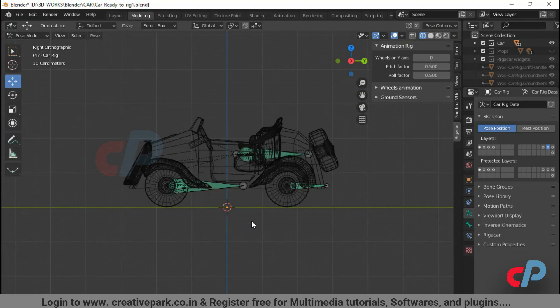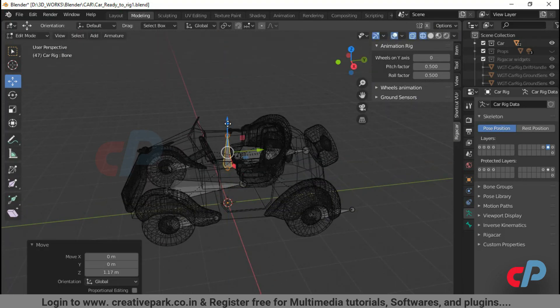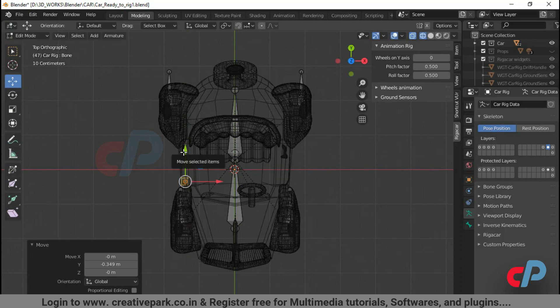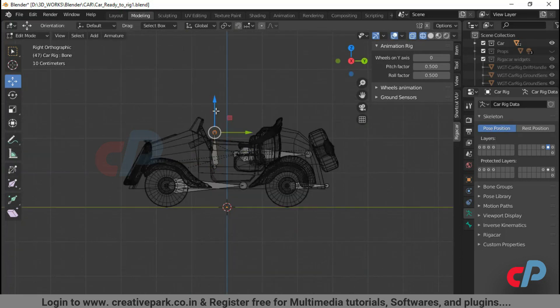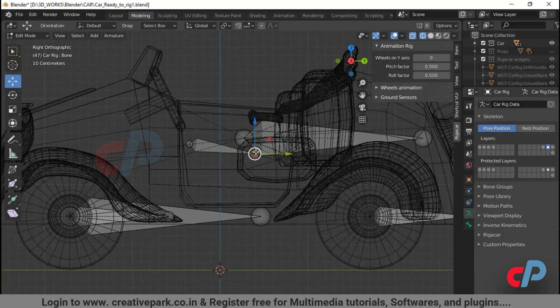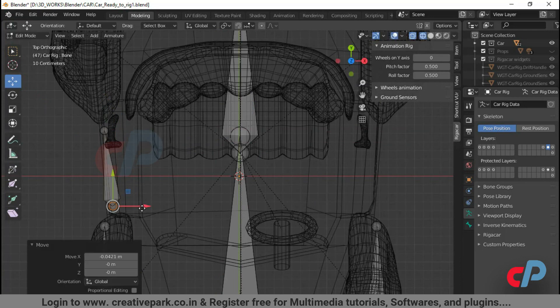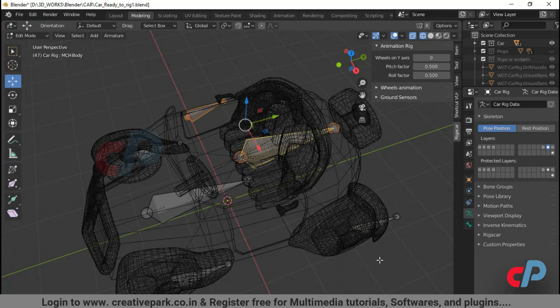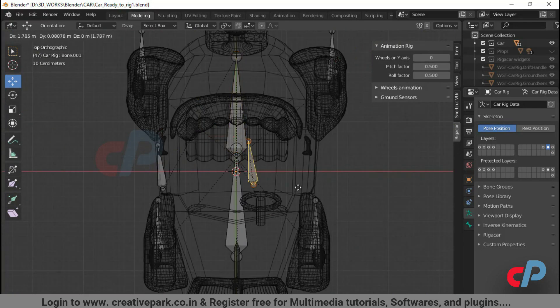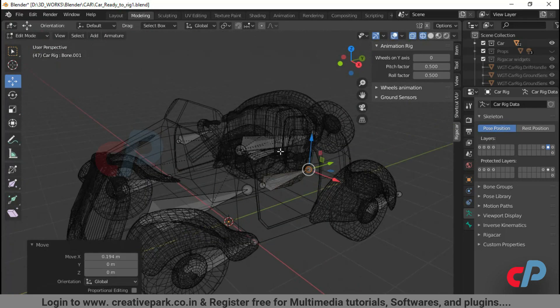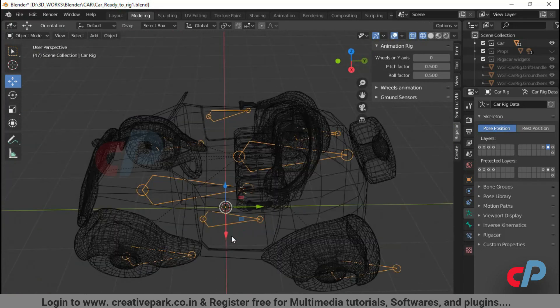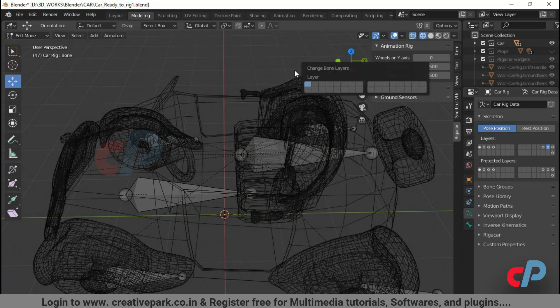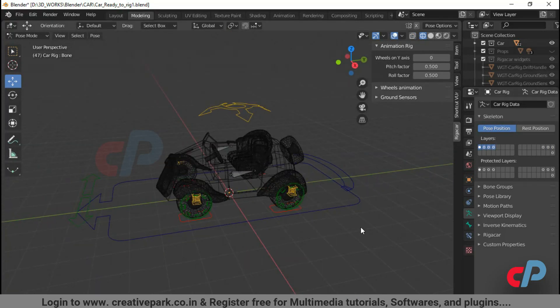Layer 15 contains main mechanical bones. This layer is mainly used to add extra bones to existing setup. Select the new bone and shift select the MCH body bone and press CTRL plus P to make a child to main bone. The extra bones can be used for opening doors of the car model.